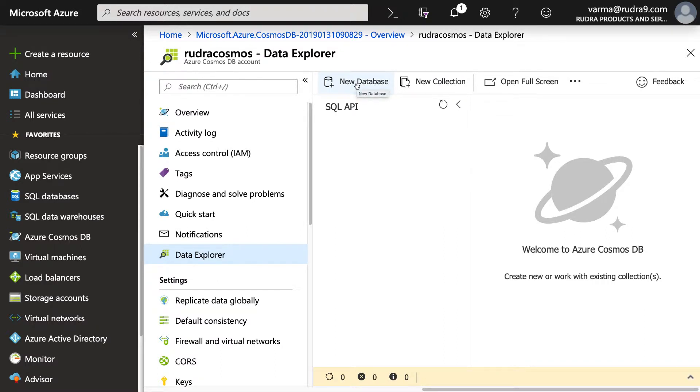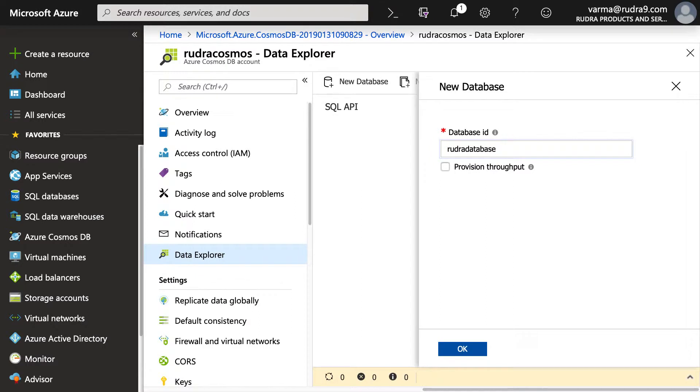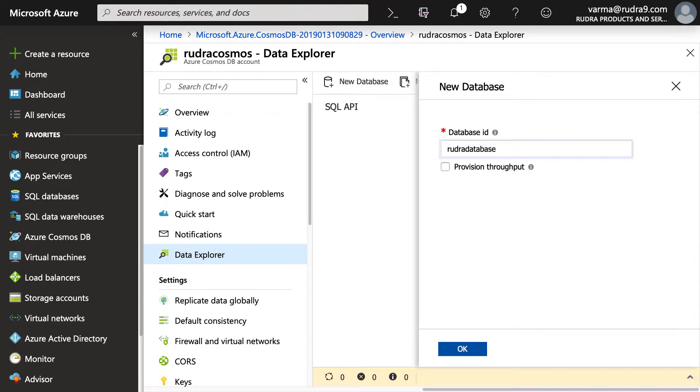Here, I'm going to call this Rudra database. And one thing you need to remember is you can provision throughput at two levels. One is at a database level. If you provision throughput at a database level, all the collections under the database will share the resources. I'm not going to provision throughput here. I'm going to provision the throughput at a collection level.